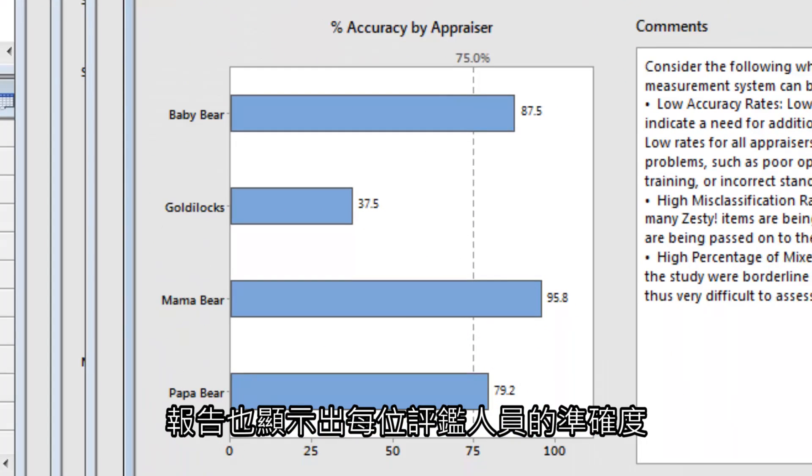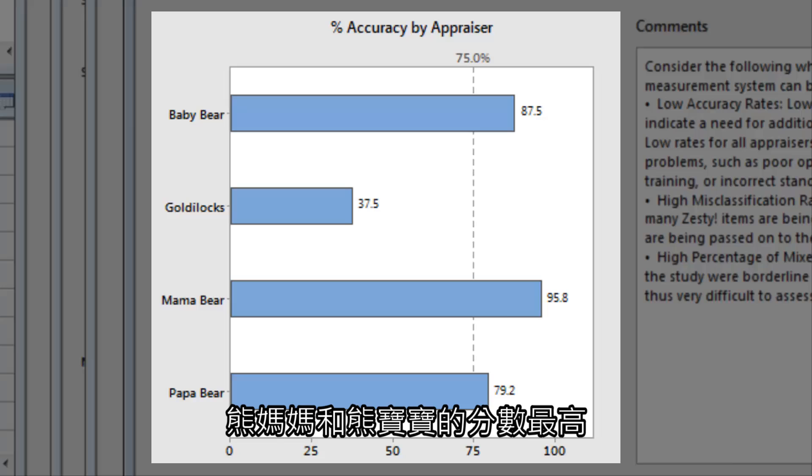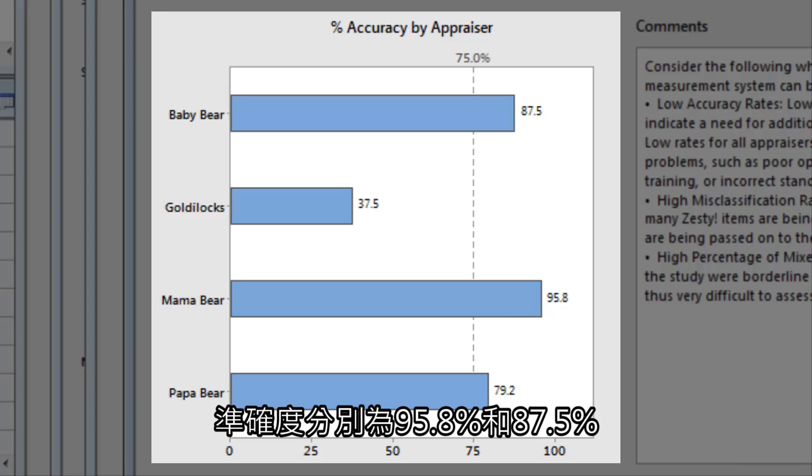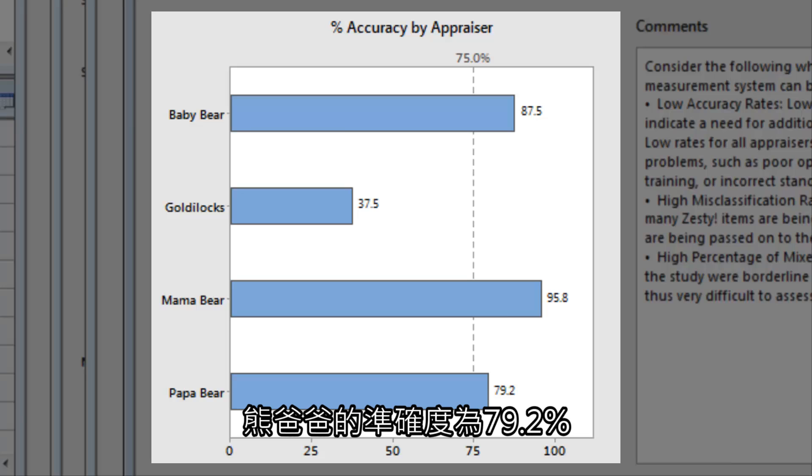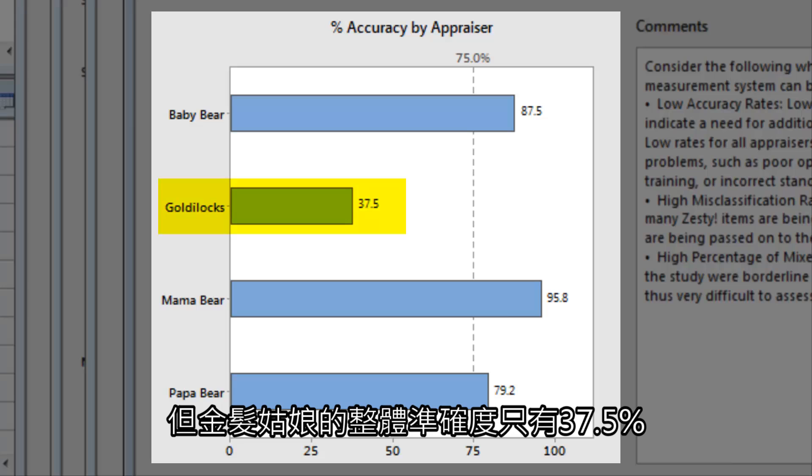It also shows how accurate each appraiser is. Mama and Baby Bear scored highest, with 95.8 and 87.5% accuracy. Papa Bear has 79.2% accuracy. But Goldilocks has just a 37.5% overall accuracy rate.